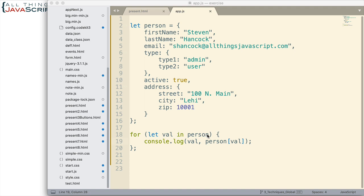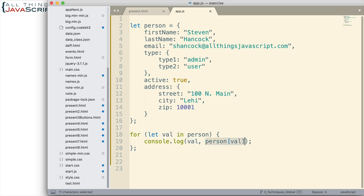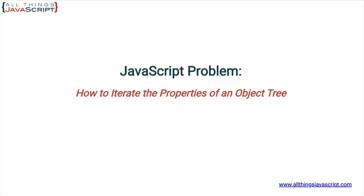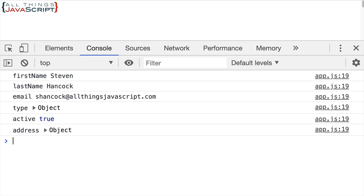So we have in a sense an object tree here. Here we have a for-in loop. The basic idea of this is to just loop through and display the property name and the property value. That's all we're doing. So let's take a look at what that gives us. First, just open up the console here.